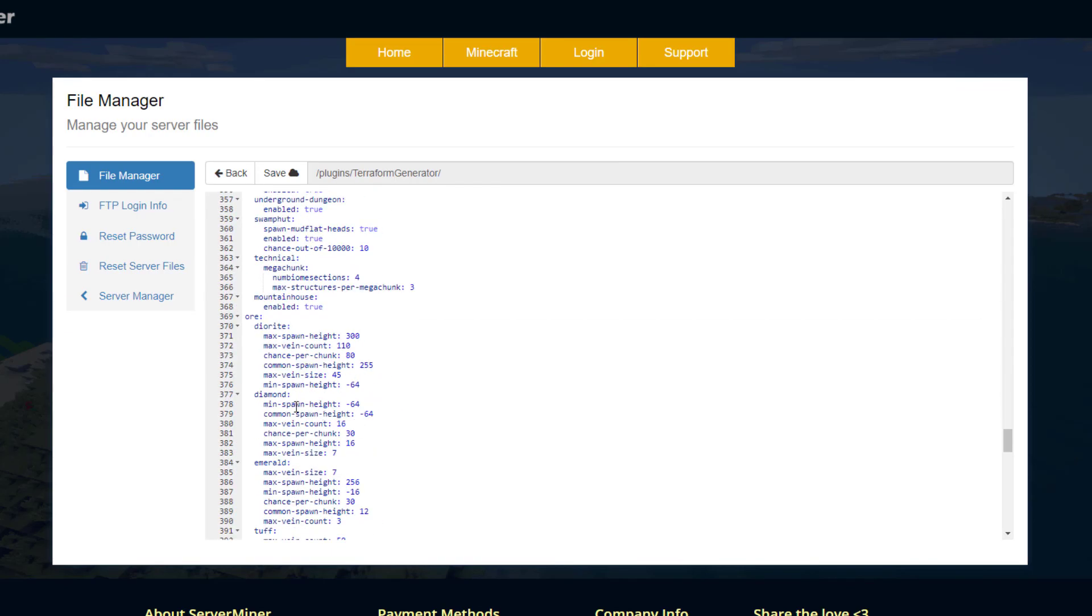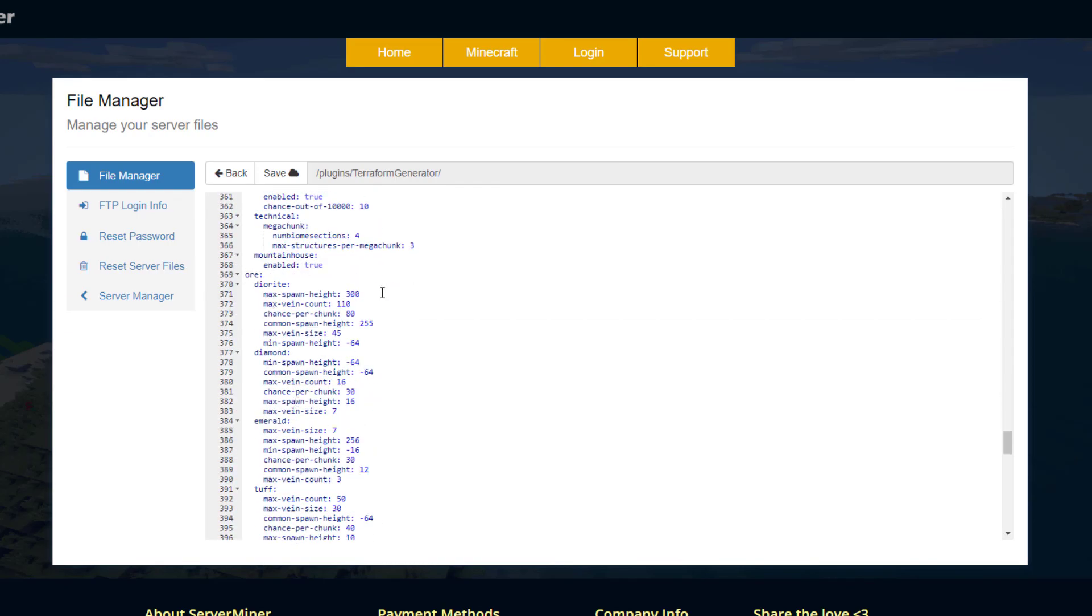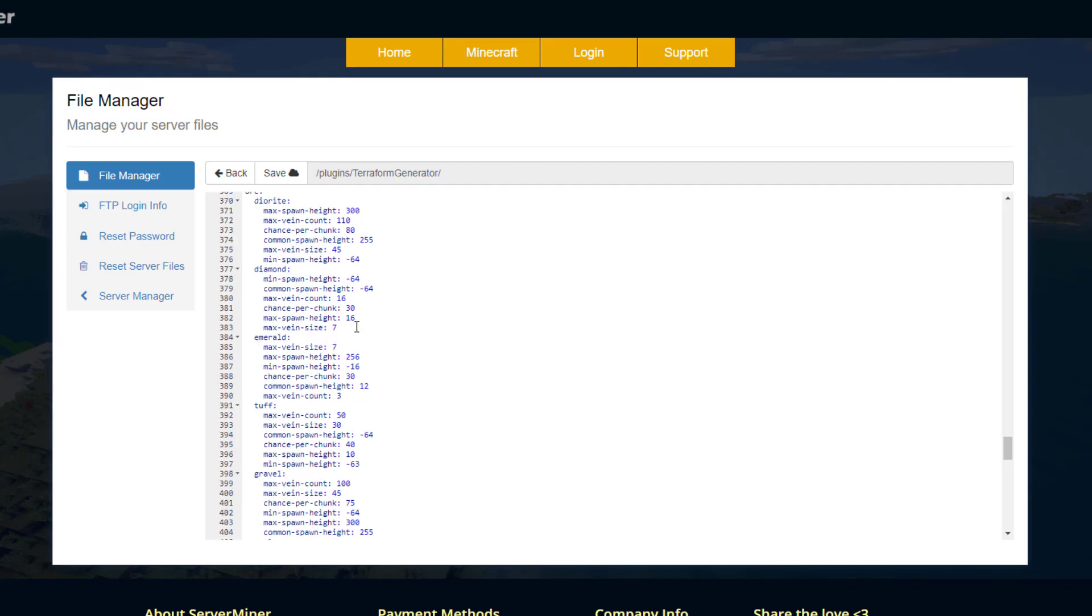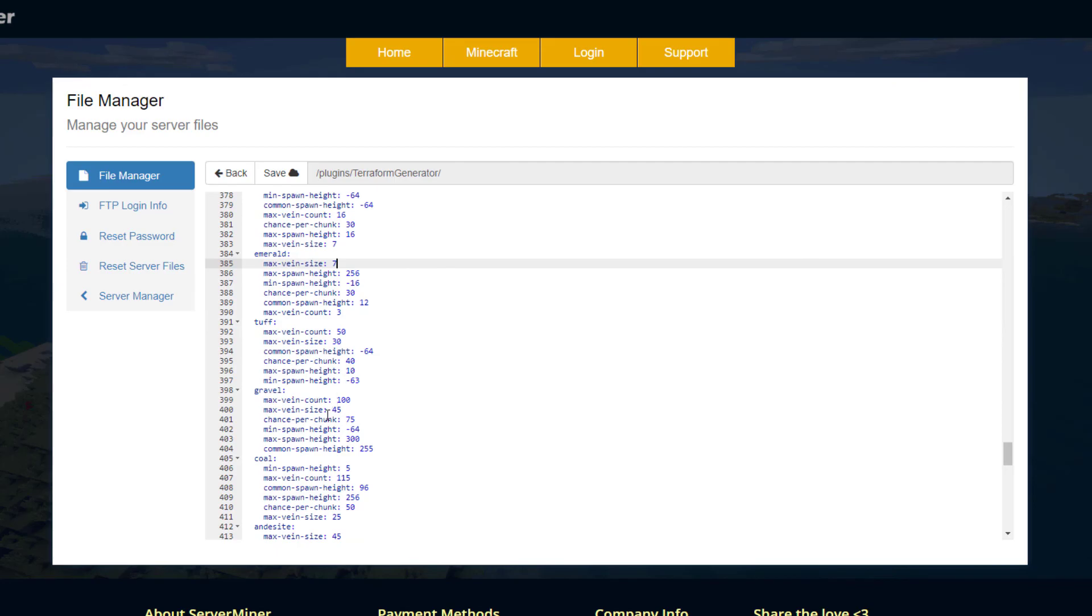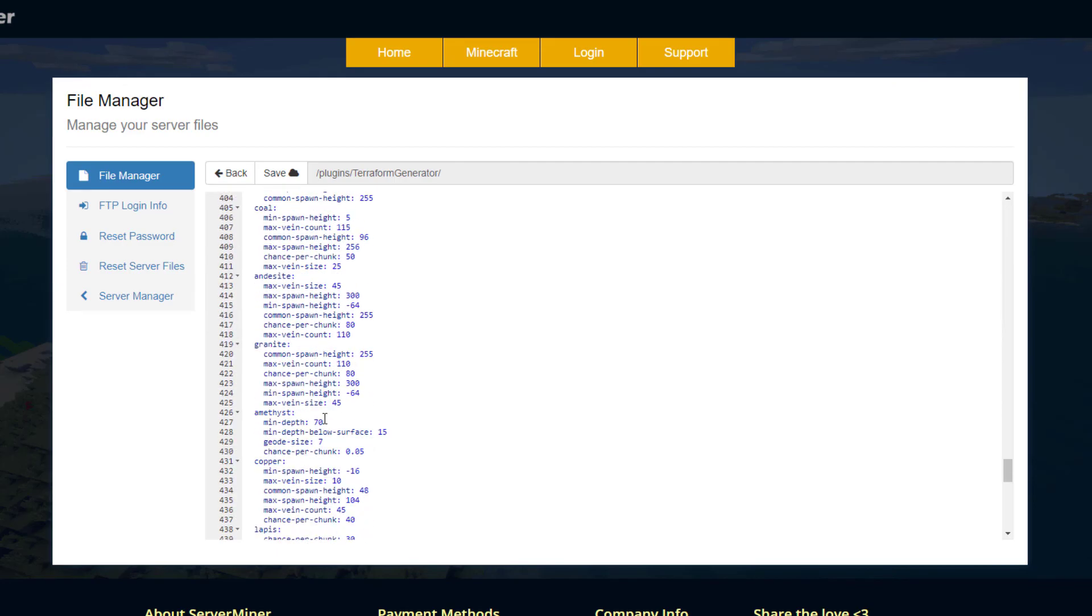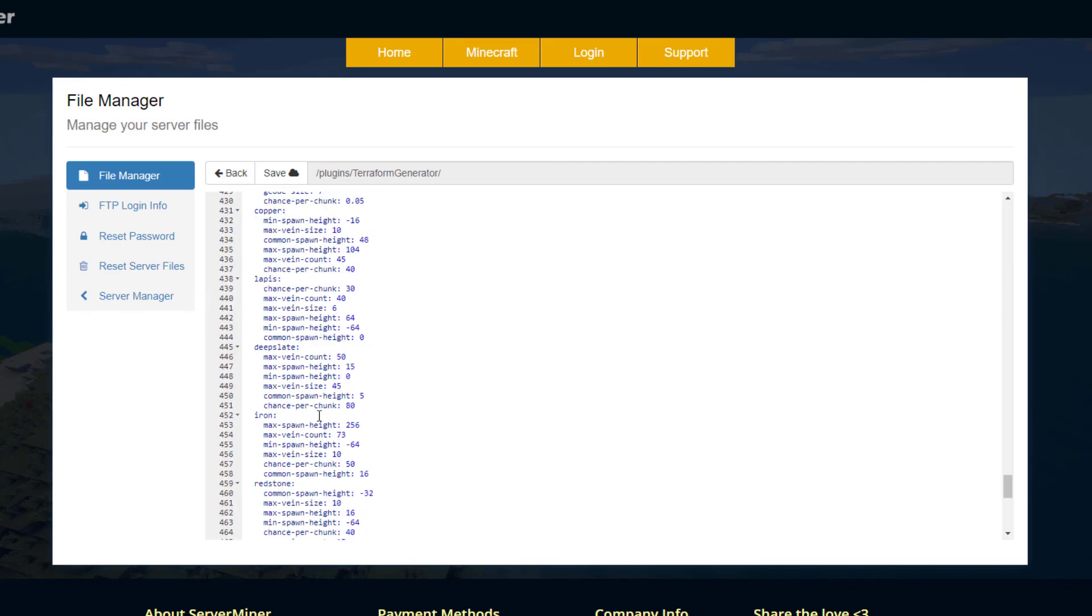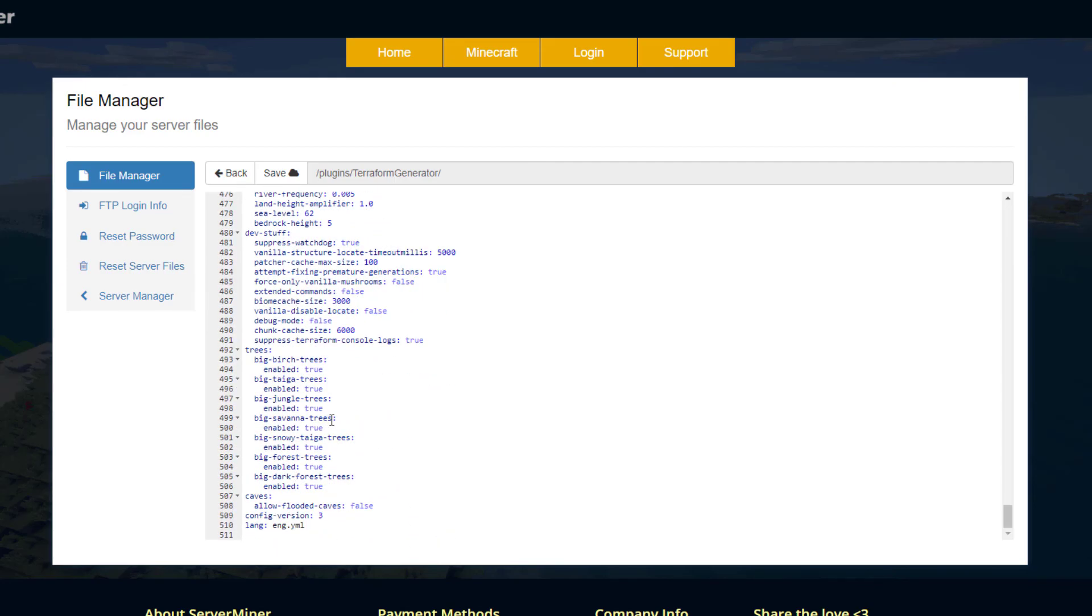You could literally just go through this, change loads of different numbers. Then we get to the ore section. Here's diamonds: the minimum spawn height, the max vein counts, the chance per chunk, and then the max spawn height and max vein size. You could really change up the vanilla experience for your players by going through this and make it very crazy.